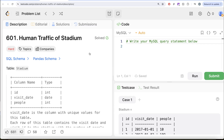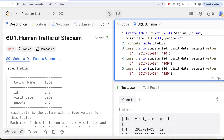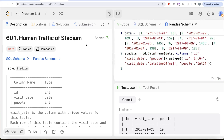Hey guys, welcome back to the channel. This channel, Average Science, is all about trying to learn various concepts of data science while practicing a lot of questions. In this video, we are going to solve this question on LeetCode regarding human traffic of the stadium. The difficulty level of this question is hard and I am going to share the SQL schema as well as the Pandas schema in the description box below.